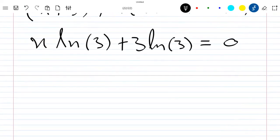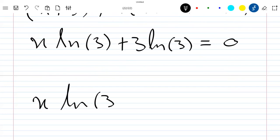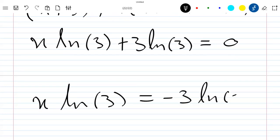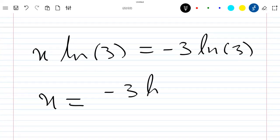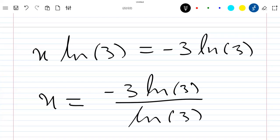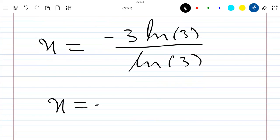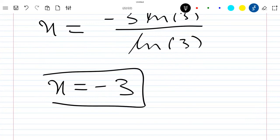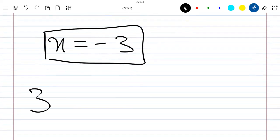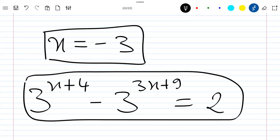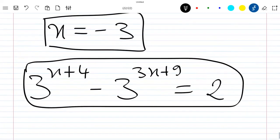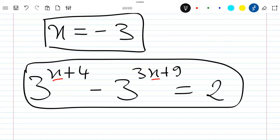So x times ln(3) plus 3 times ln(3) equals ln(1), which is 0. This means x times ln(3) equals minus 3 times ln(3), so x equals minus 3 times ln(3) divided by ln(3), which equals minus 3. We can check this is the correct solution. Replacing x with minus 3: